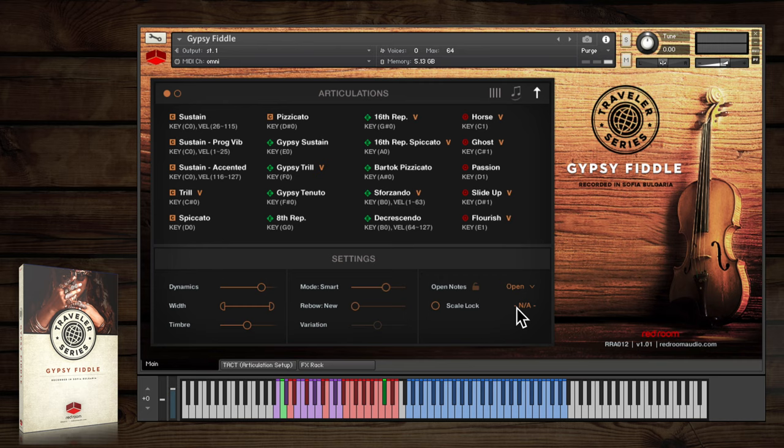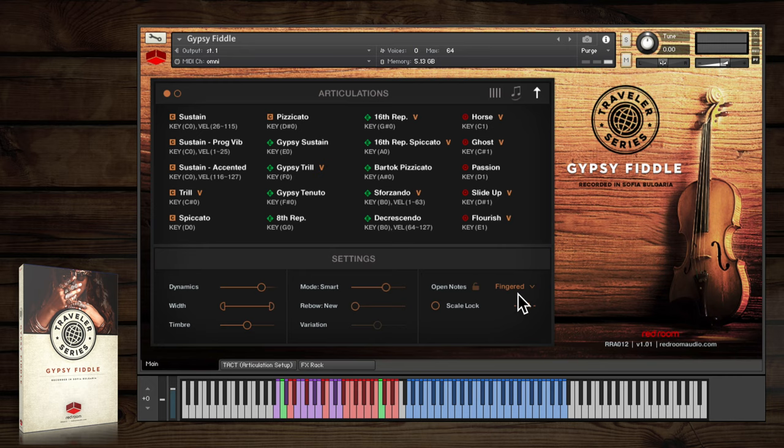There are three options. Fingered triggers samples from the seventh finger position from the next lowest string. The pitch is identical to the open string, but the tone is a bit different.